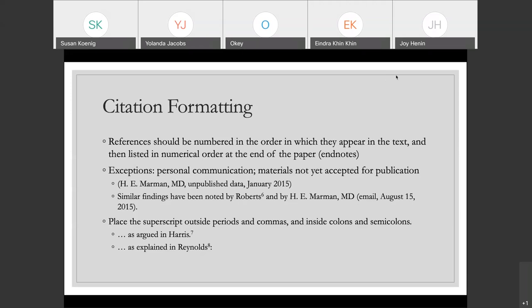Grammatically, placing the superscript outside of periods and commas and inside colons and semicolons — you can see the examples there. That's just one of those little nitpicky grammar rules that they have.